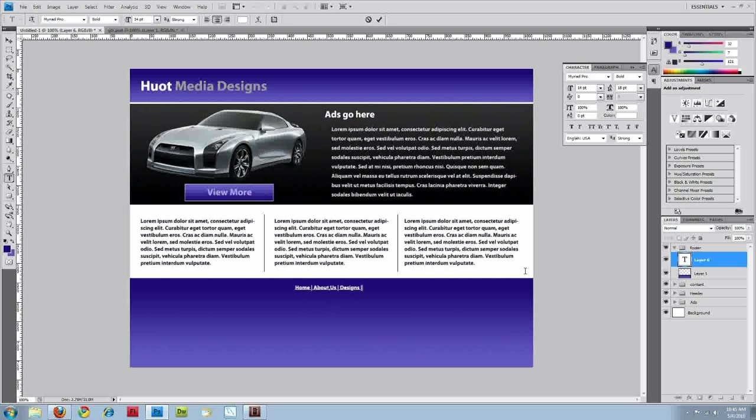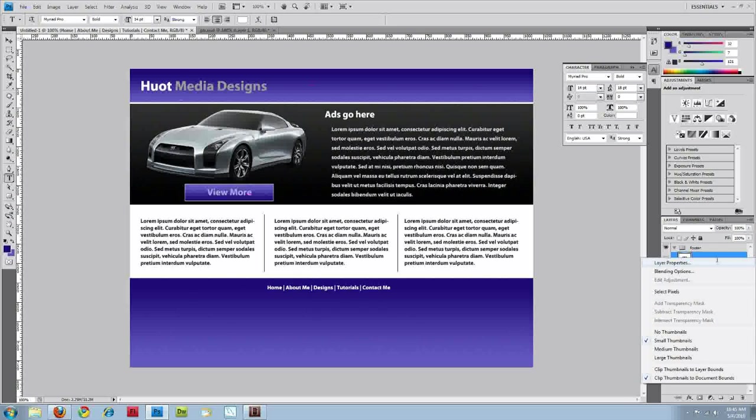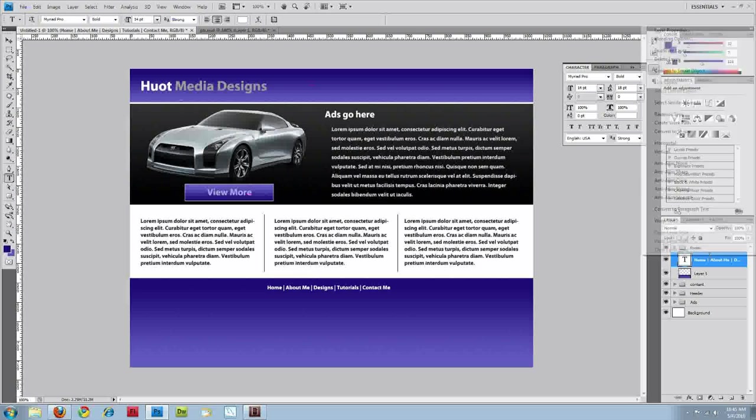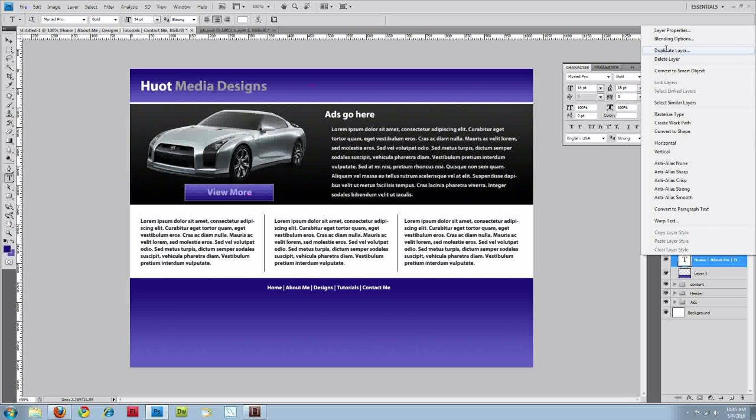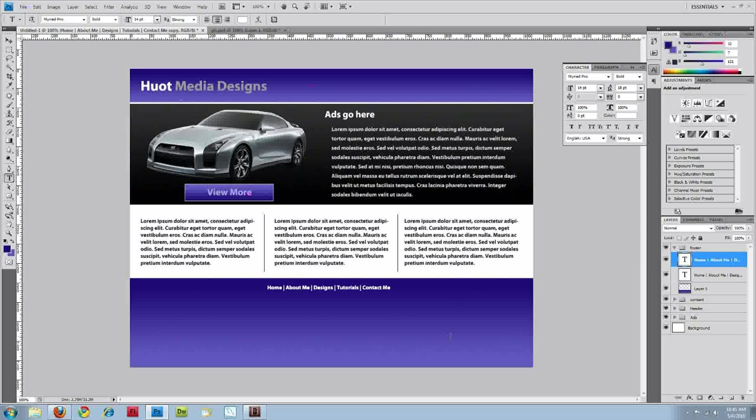I'll just do designs, tutorials, and contact name. Well if I use the same text, okay. And I'm just going to duplicate this because I'm going to put this up in my header as well.